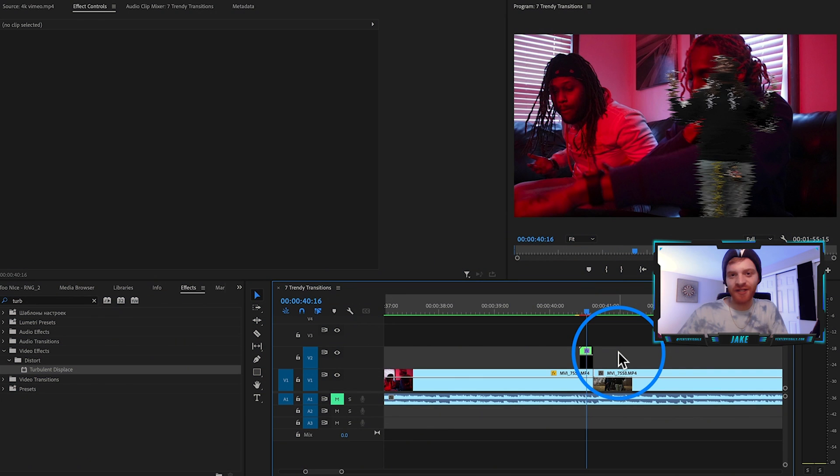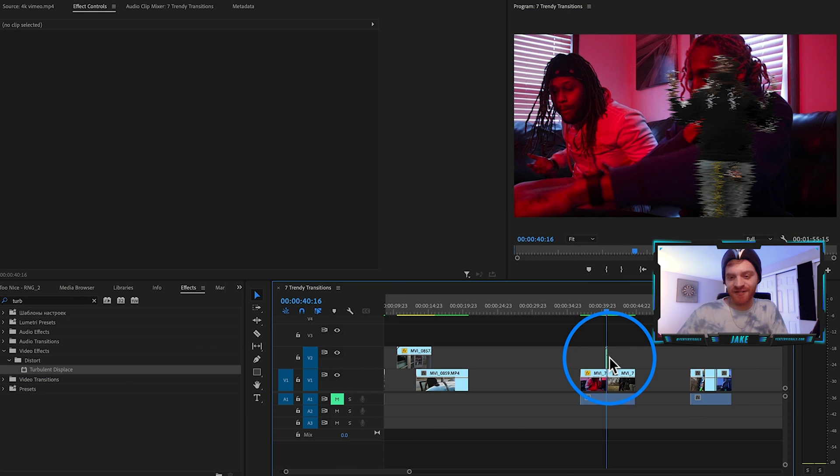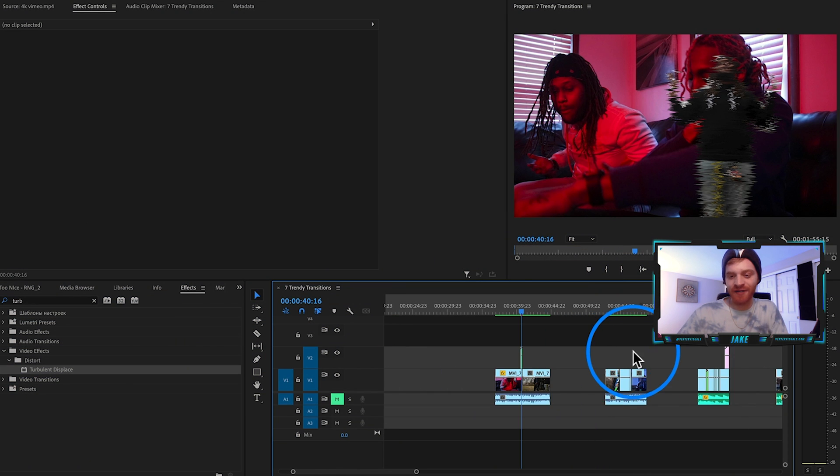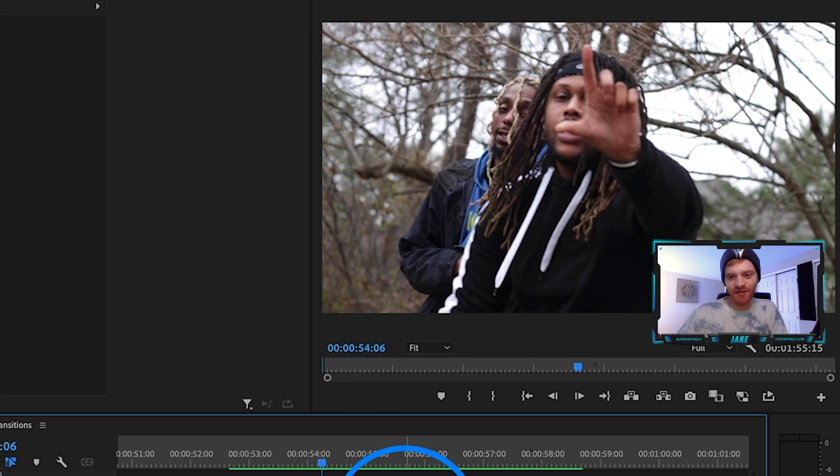You can get really custom when it comes to these freeze frame cutout transitions, so play around with it and have fun.